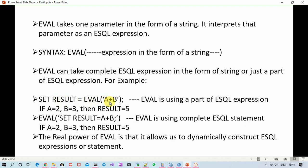Now the question is: why do we use EVAL? If I simply write 'result equals a plus b', the outcome is the same — result equals 5. So why use EVAL? The real power of EVAL is that it allows us to dynamically construct ESQL expressions or statements. The moment you see the word 'dynamically', it means at runtime you are deciding the fate of ESQL expressions based on some condition from input. We'll see a practical example — first implementing the scenario without EVAL, then with EVAL, so you can easily feel the difference.